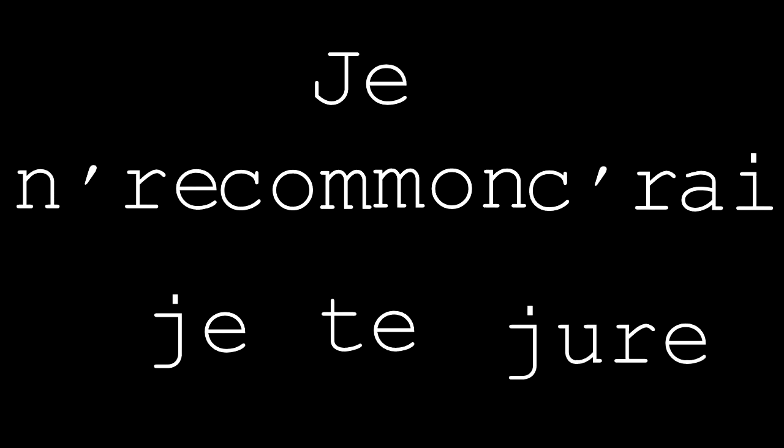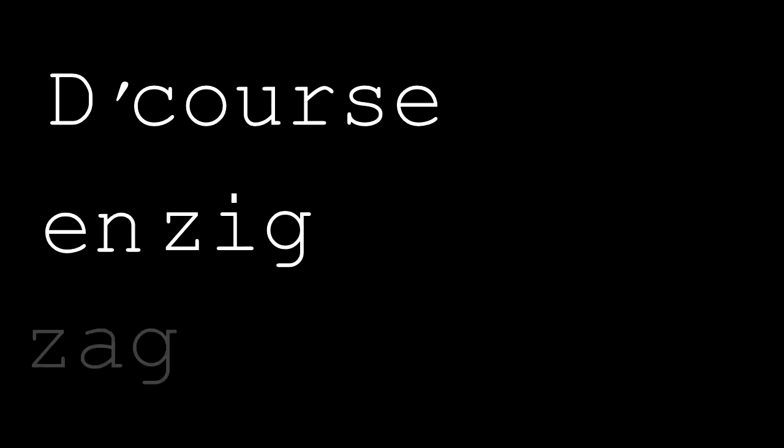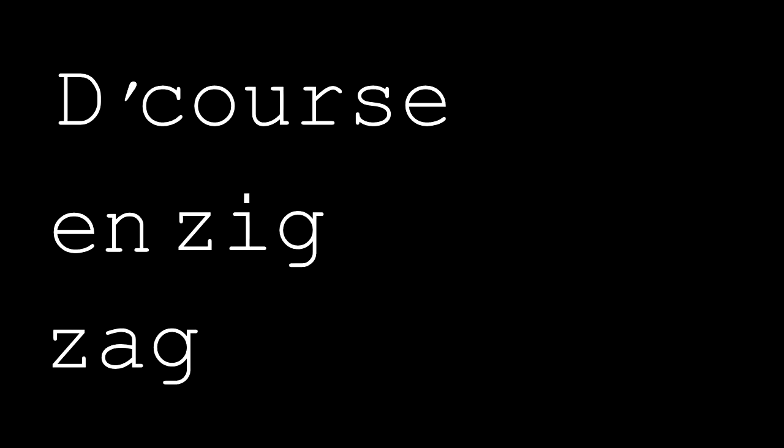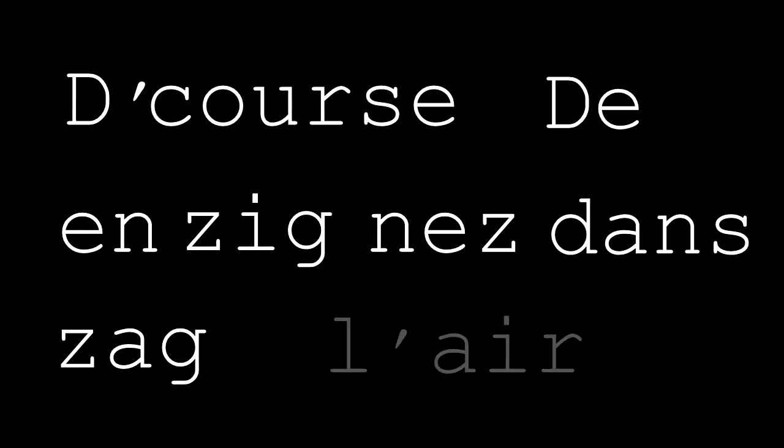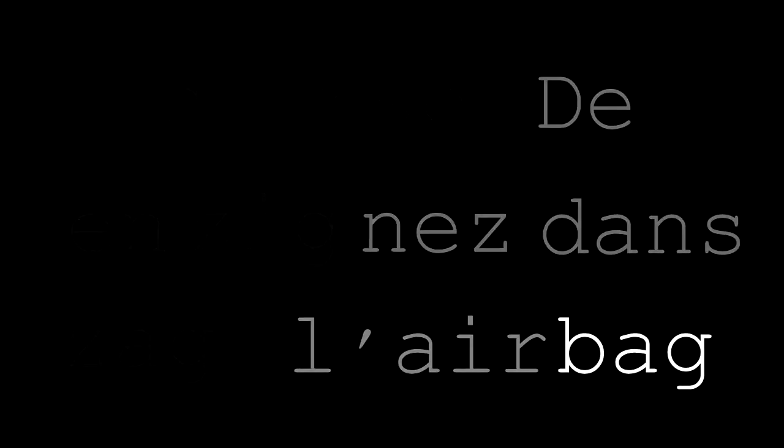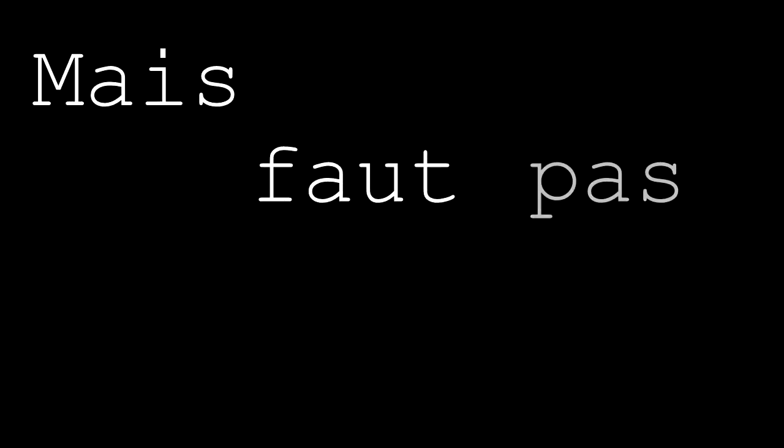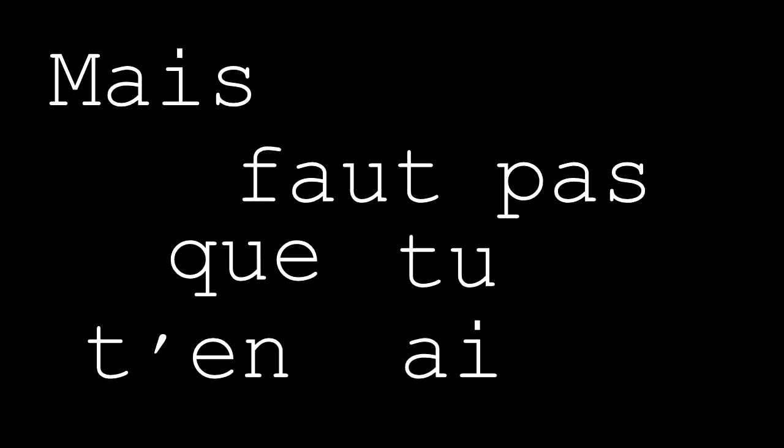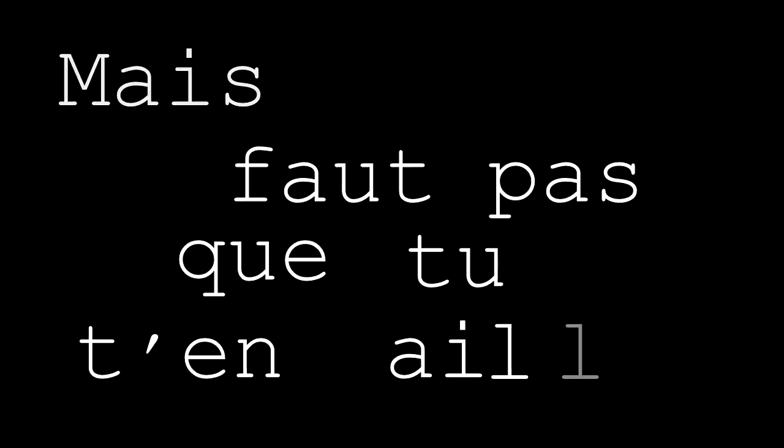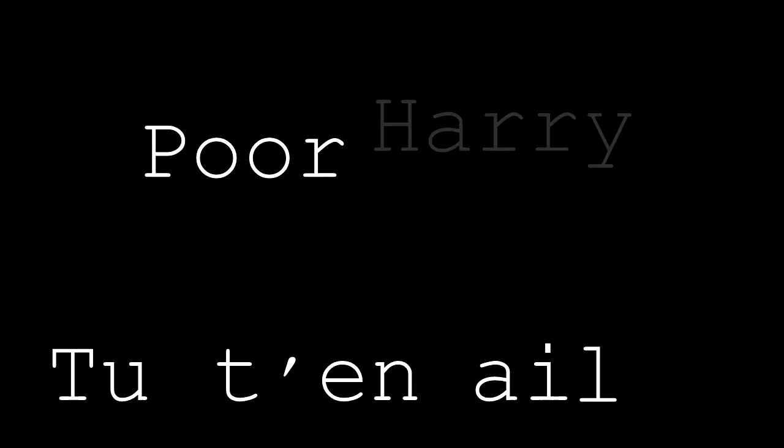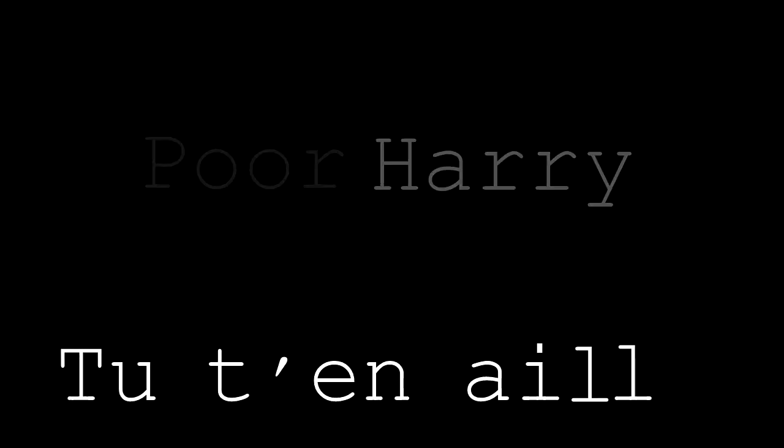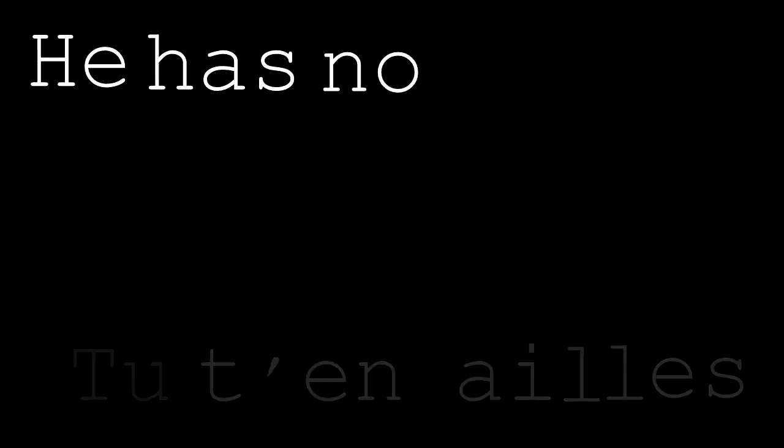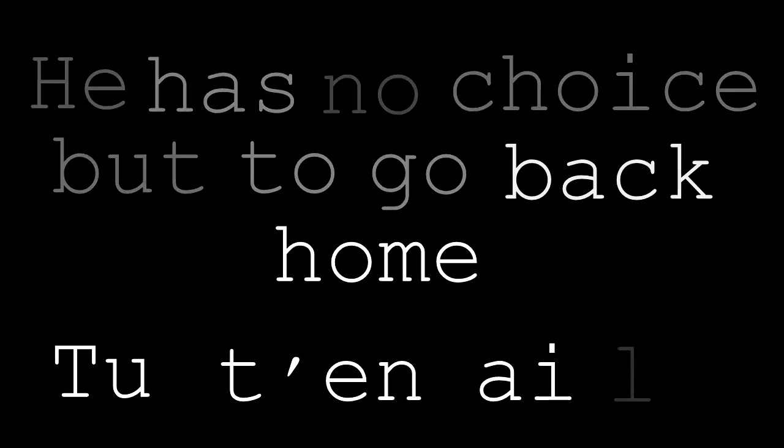Je ne recommencerai plus, je te jure. Plus de courses en zigzag, Tenés dans l'airbag. Mais faut pas que tu t'en ailles, Tu t'en ailles. Poor Harry, he has no choice but to go back home.